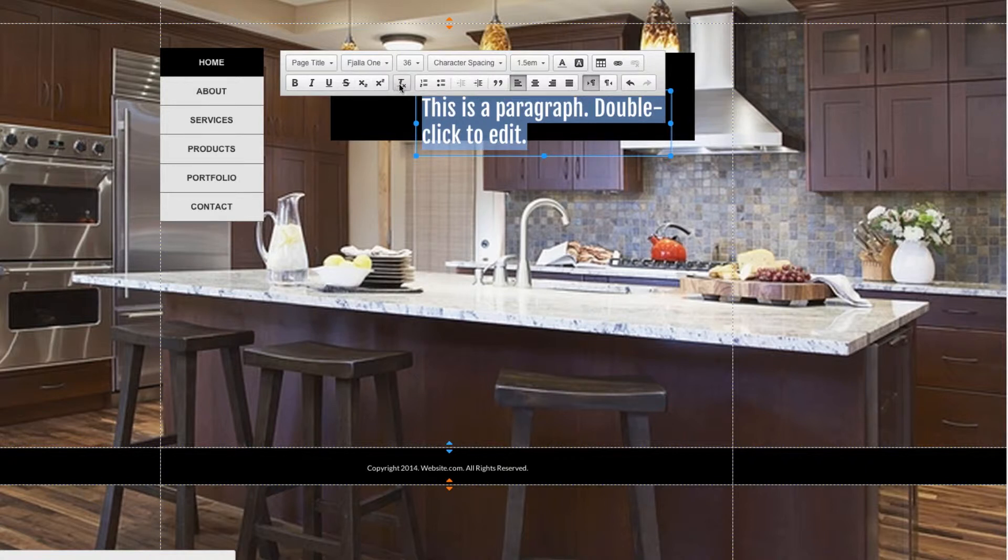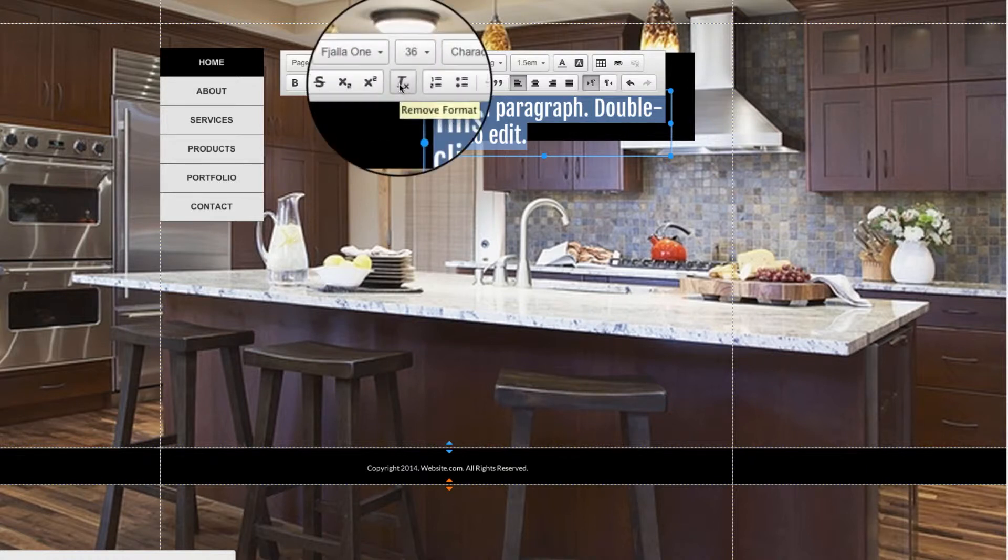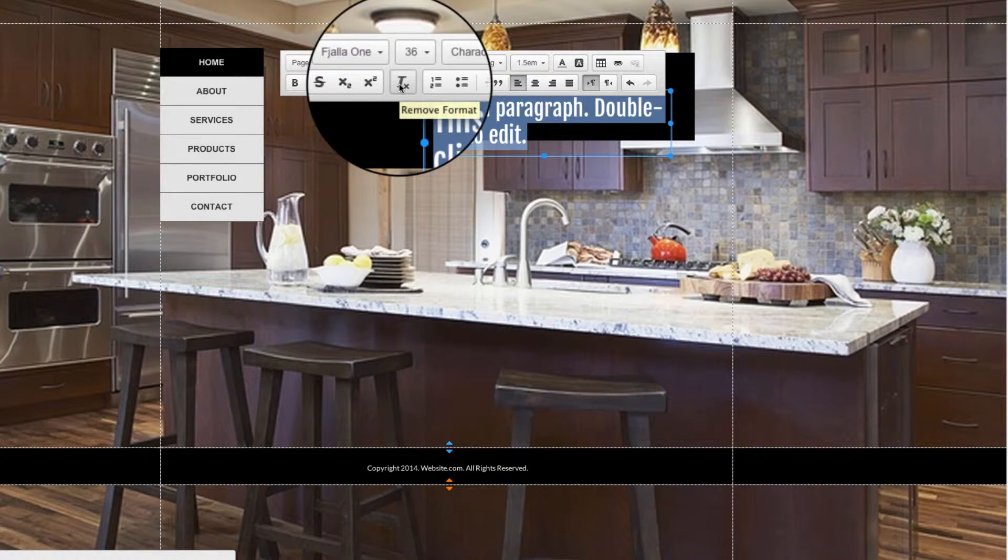The next option is important. This is the Remove Format button, and it removes all formatting from the text so far and puts it back to the default settings.